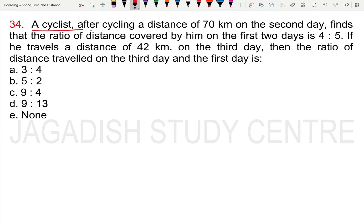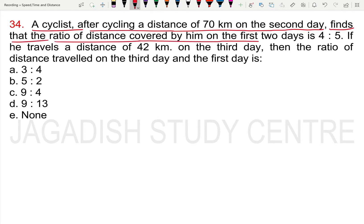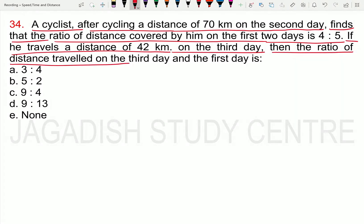A cyclist, after cycling a distance of 70 km on the second day, finds that the ratio of distance covered by him on the first two days is 4 is to 5. If he travels a distance of 42 kilometers on the third day, then what is the ratio of the distance traveled on the third day and the first day?